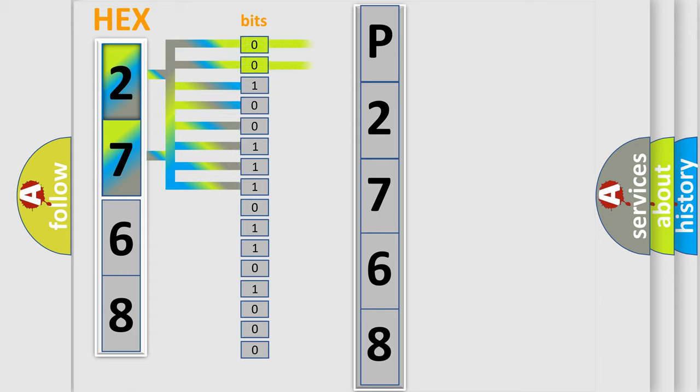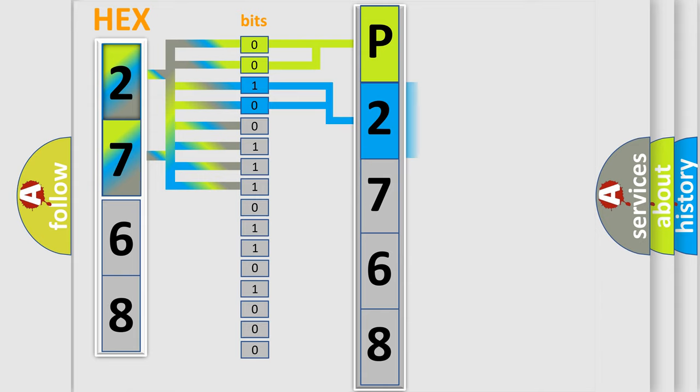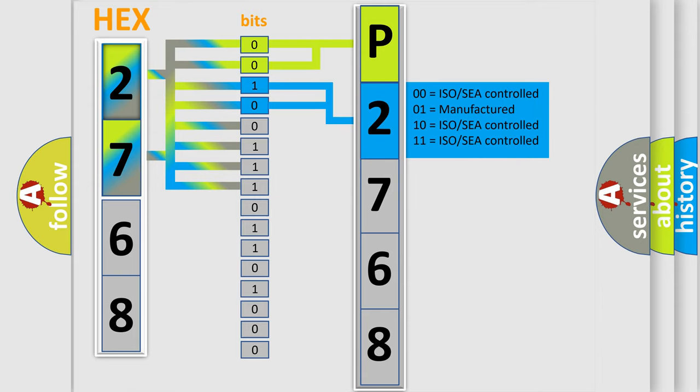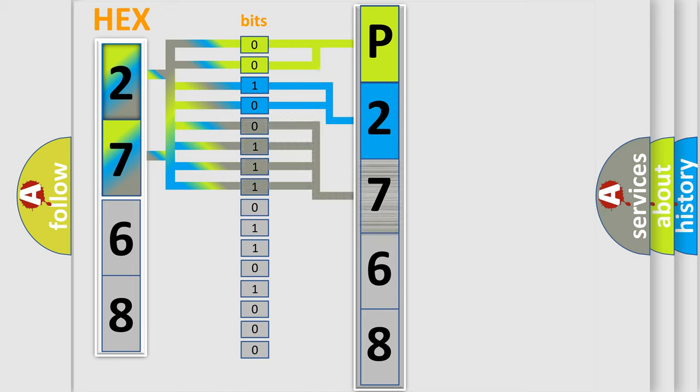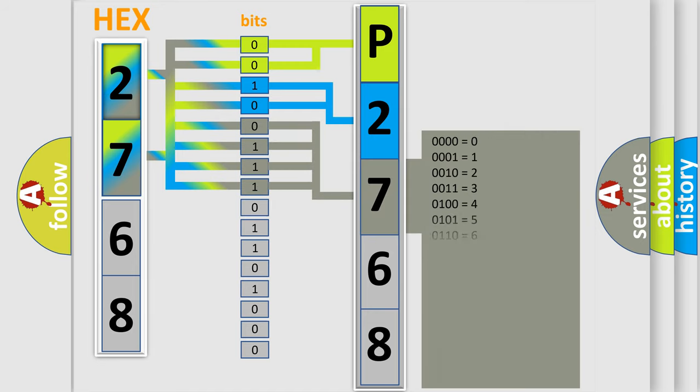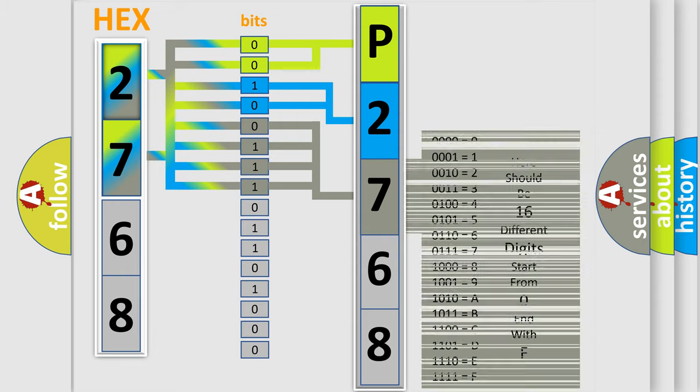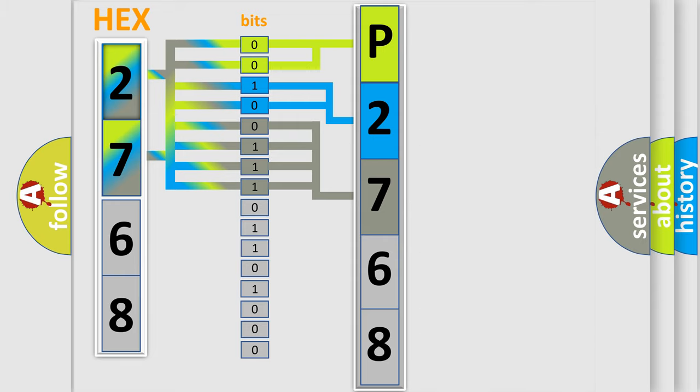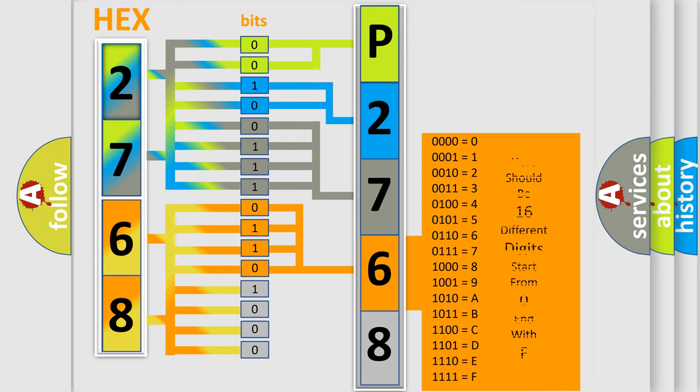By combining the first two bits, the basic character of the error code is expressed. The next two bits determine the second character. The last bit styles of the first byte define the third character of the code. The second byte is composed of eight bits. The first four bits determine the fourth character of the code, and the combination of the last four bits defines the fifth character.